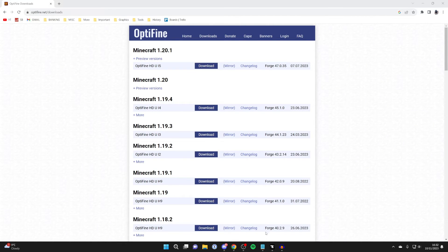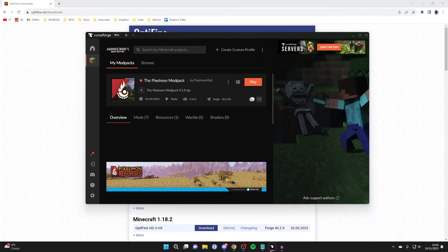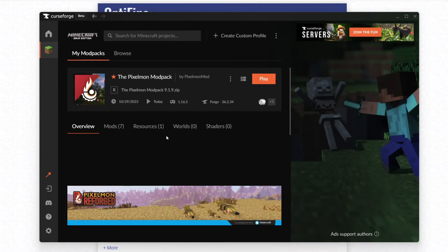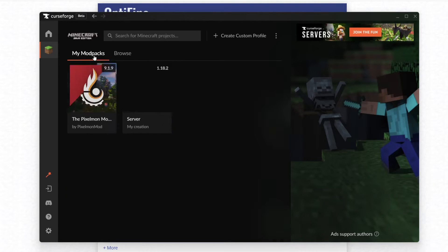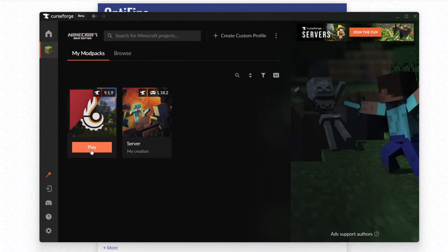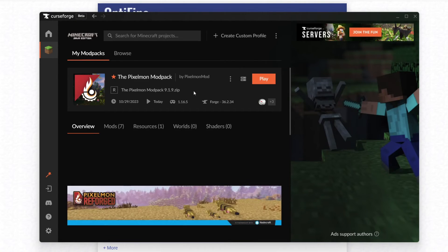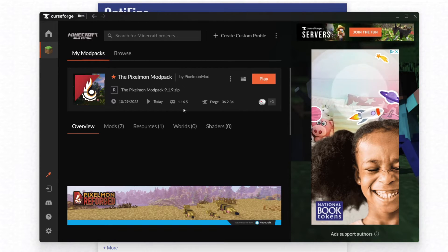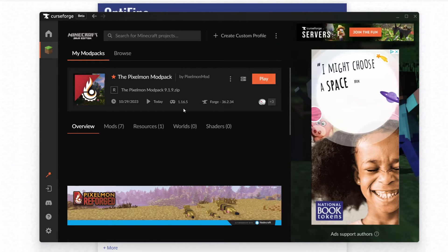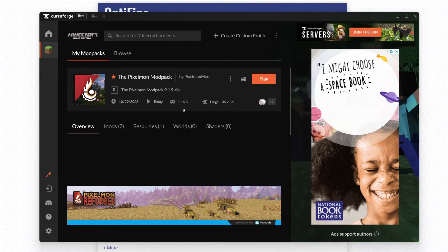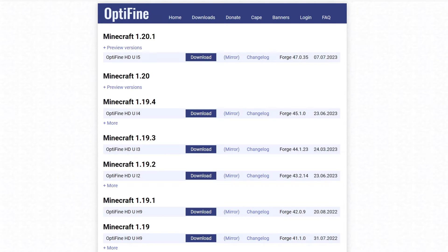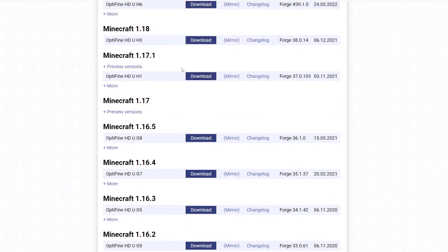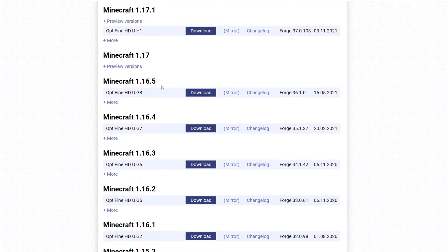Now we need to go back to CurseForge, because we need to find out what version of Minecraft the modpack is running. So click on the modpack like this, and you can see the version just here. So this Pixelmon modpack uses 1.16.5. So therefore we need to get that version of Optifine. So I'll need to scroll back until we find it. And here it is just here.